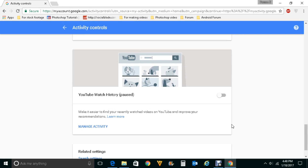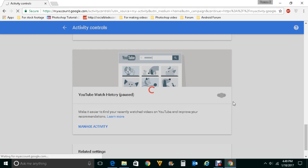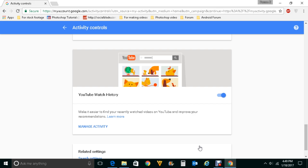So when you do these things, whatever searches you have conducted by using the Google search engine or by using YouTube will all be paused and won't be recorded. At any point if you again want the Google search engine to record your history, you can just enable the button. This is how you find the search history for your Google account, delete them if you want, or pause them if you prefer.